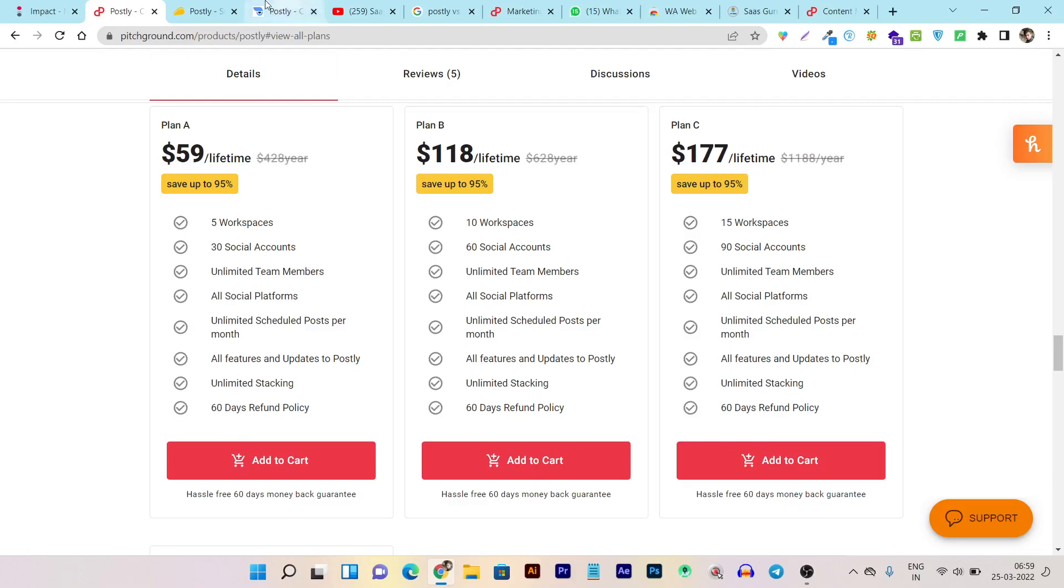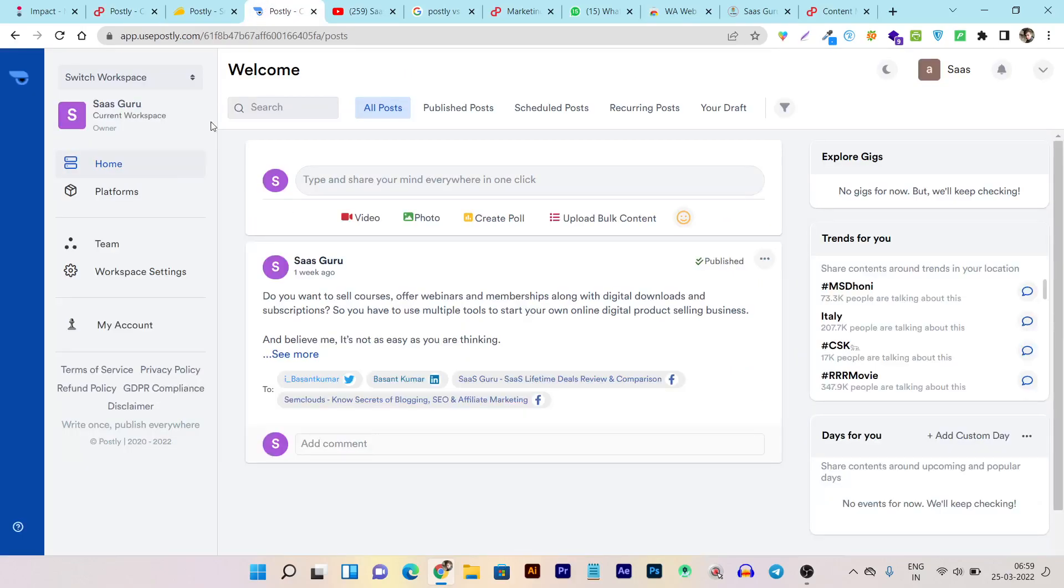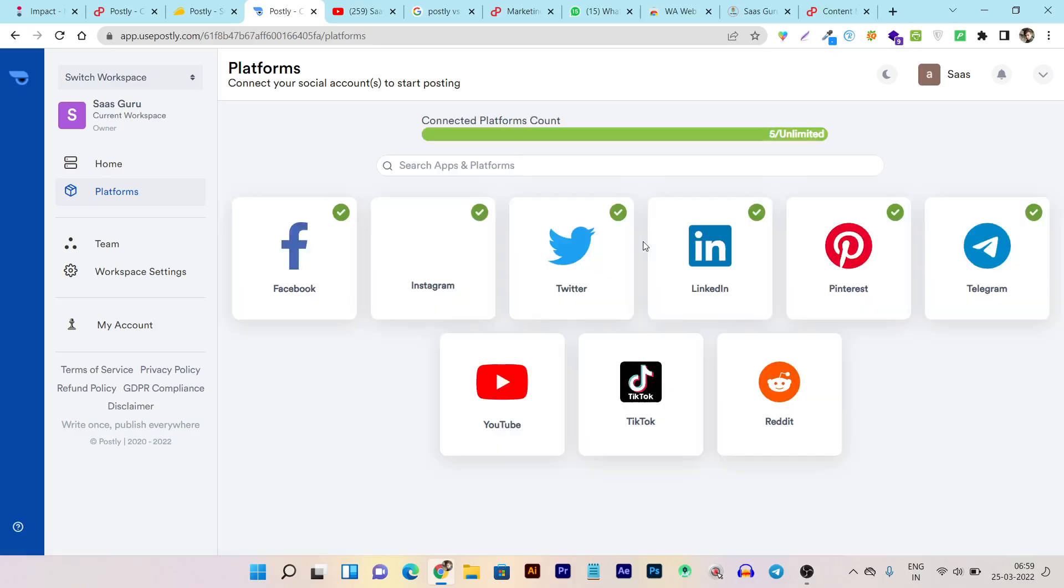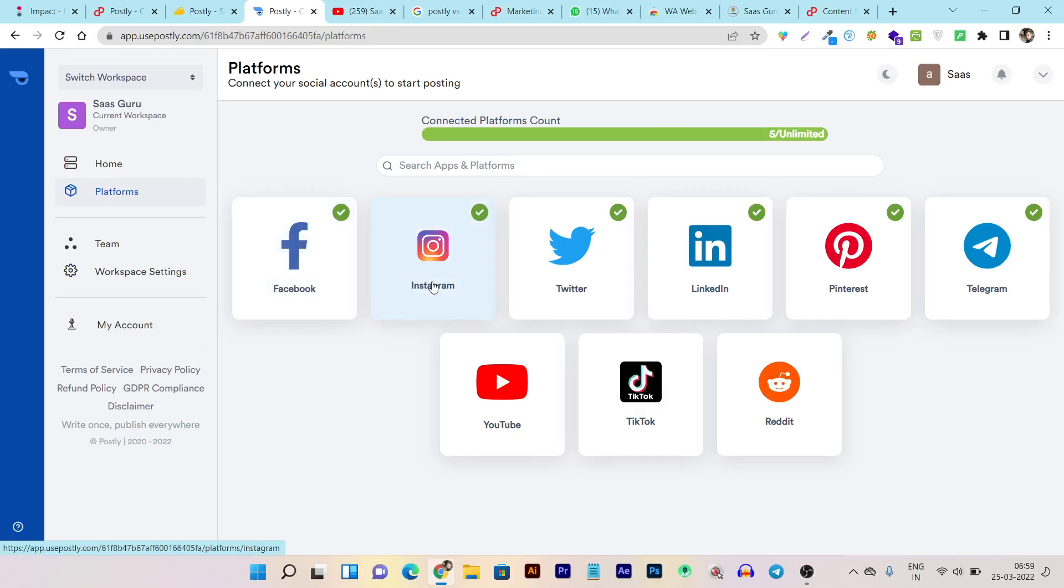Now let me show you which type of accounts you can connect on Postly. On the platform section here, you can see these are the social media accounts that you can connect. You can connect your Facebook page, profile or group. You can connect your Instagram, Twitter, LinkedIn, Pinterest, Telegram, YouTube, TikTok and even Reddit.